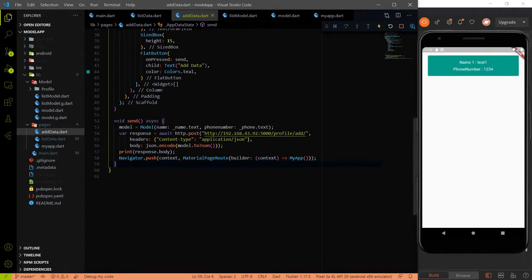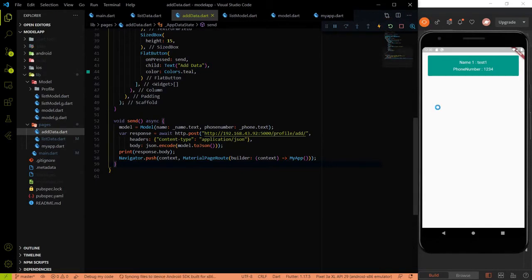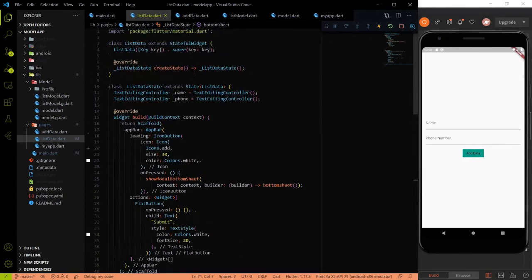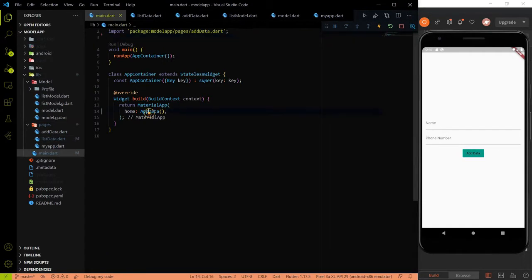In this video we will send multiple data. Right now we are sending a single object — name and phone number — but in this video we will send multiple data at the same time to the backend using the REST API. For that I created a new page and wrote some code which I will explain. Let me go to main.dart and replace the app data page with the list data page.